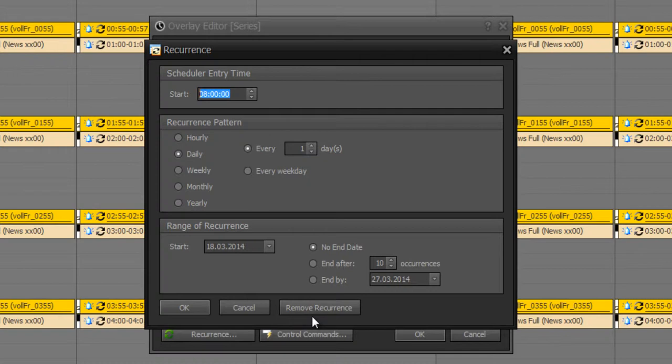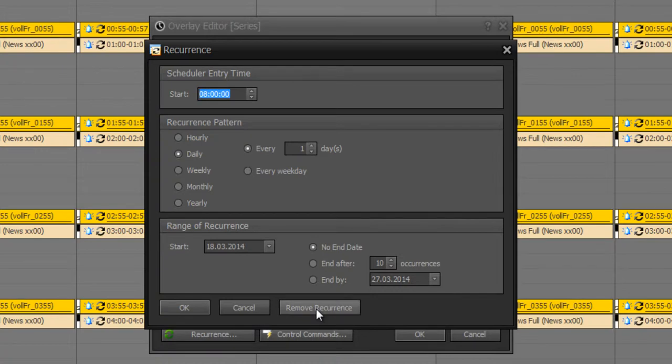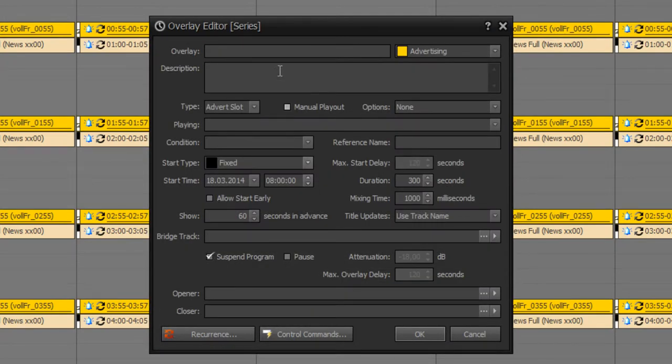Okay. There you can define a recurrence. Same procedure as at program scheduler. Now I remove the recurrence.